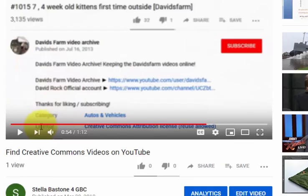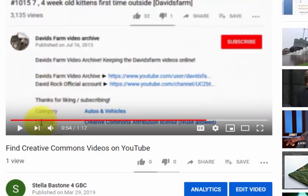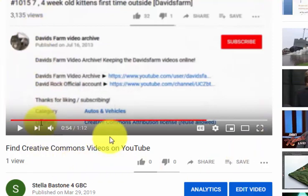I'm in my YouTube account and I have already uploaded my most recent video. Now I want to add a Creative Commons license to it so that others can freely copy it, remix it, and do whatever they would like with the video, as long as they give proper attribution to me.